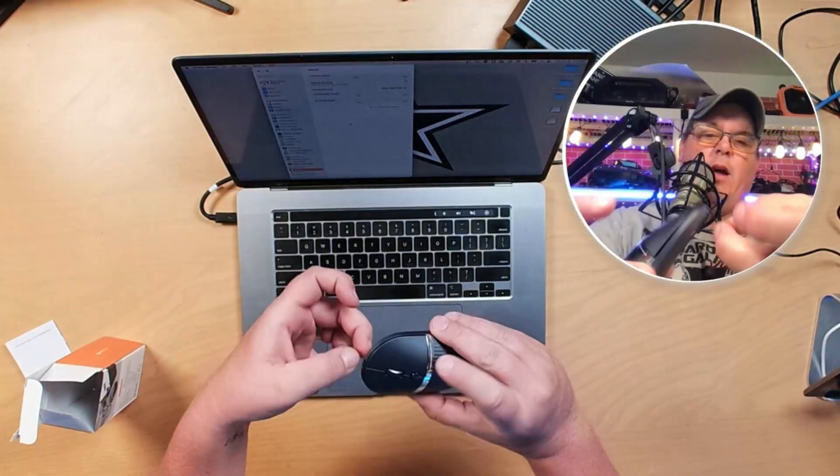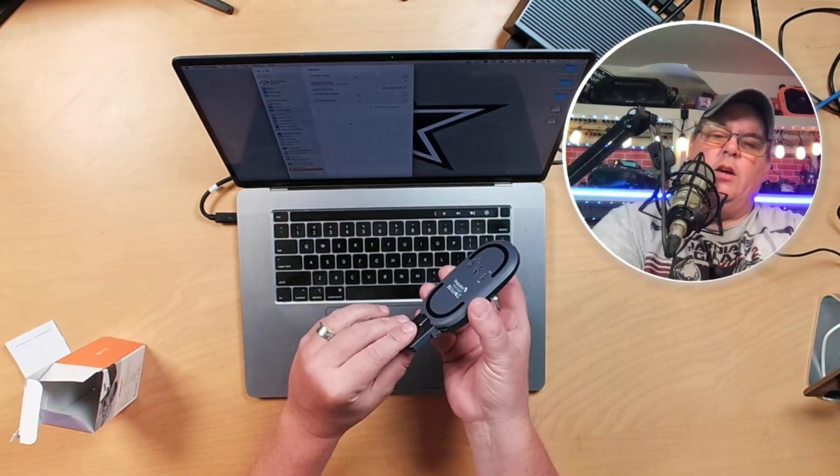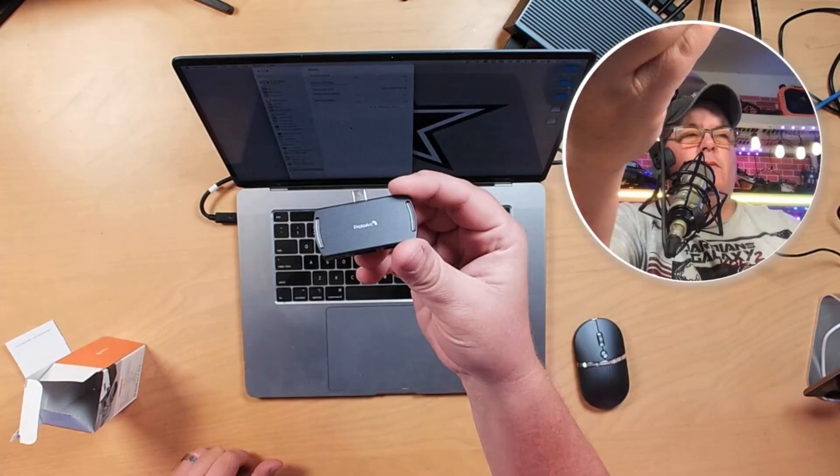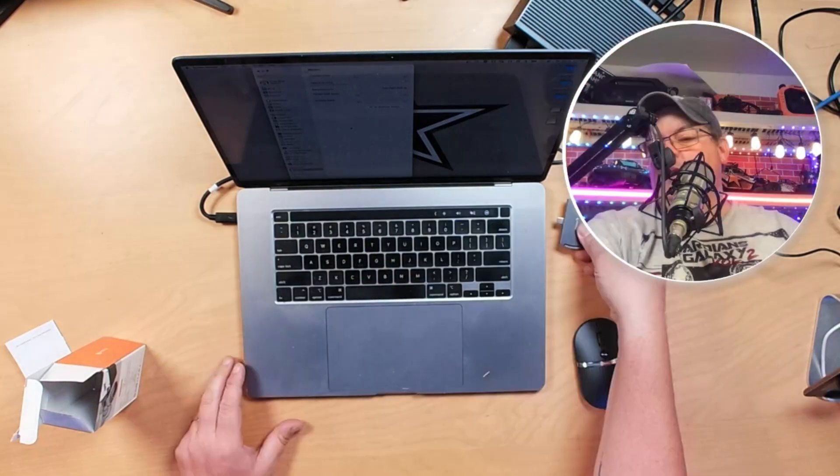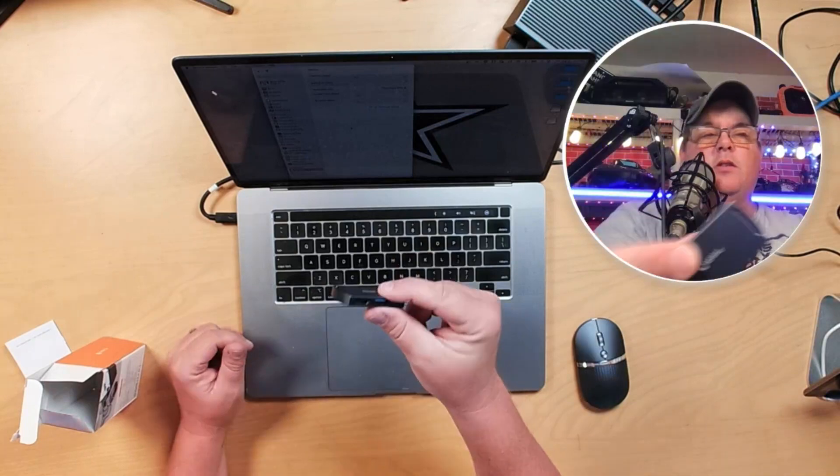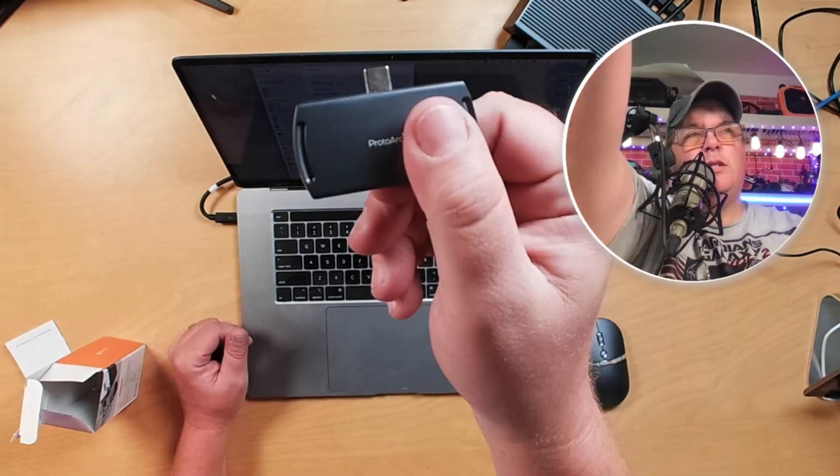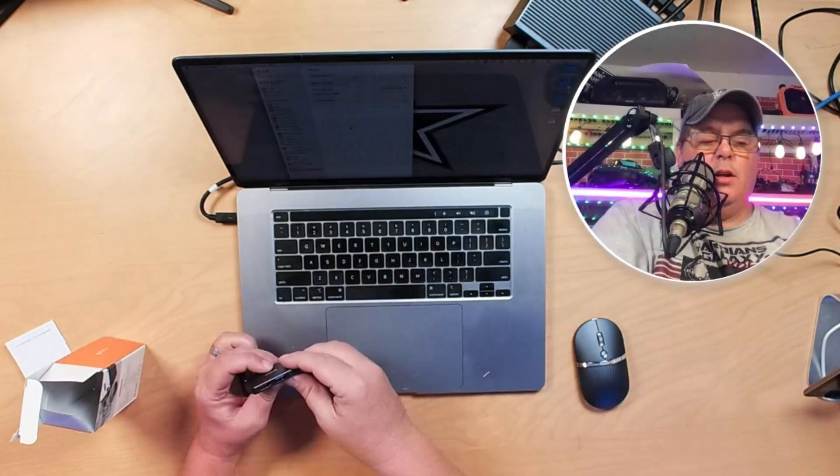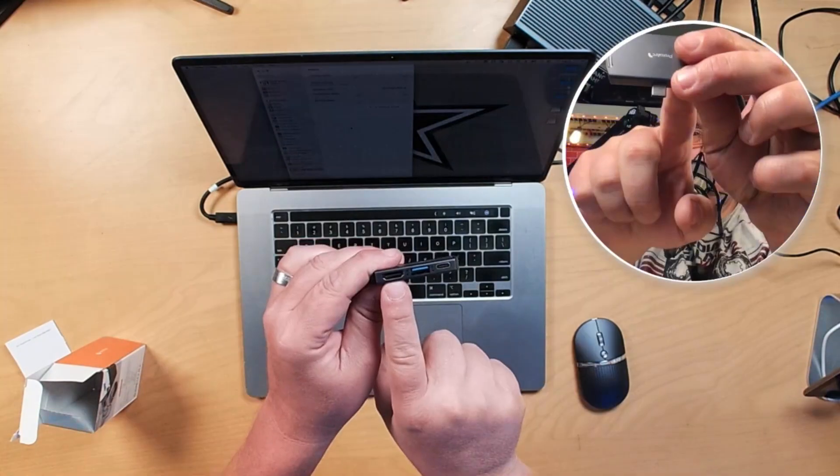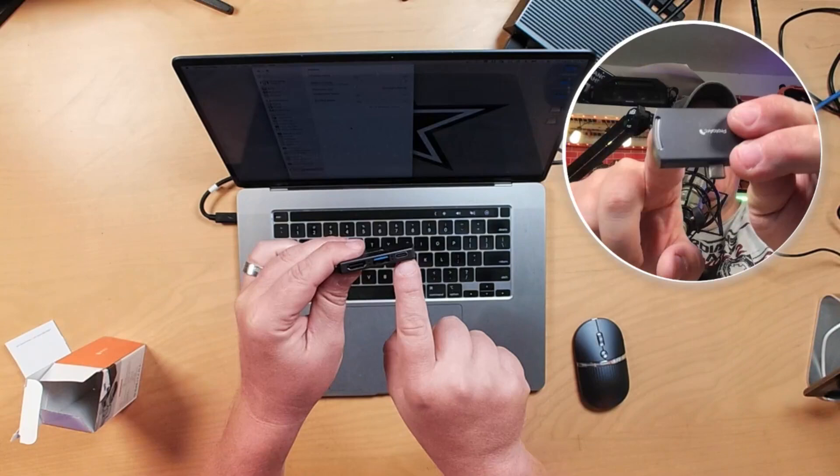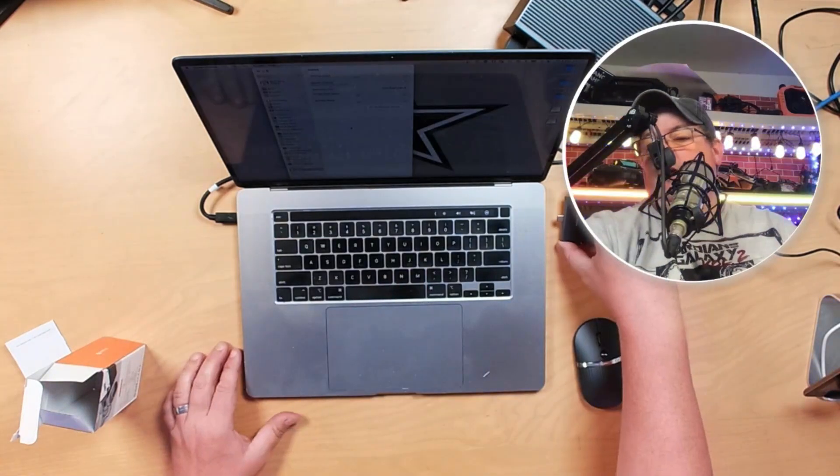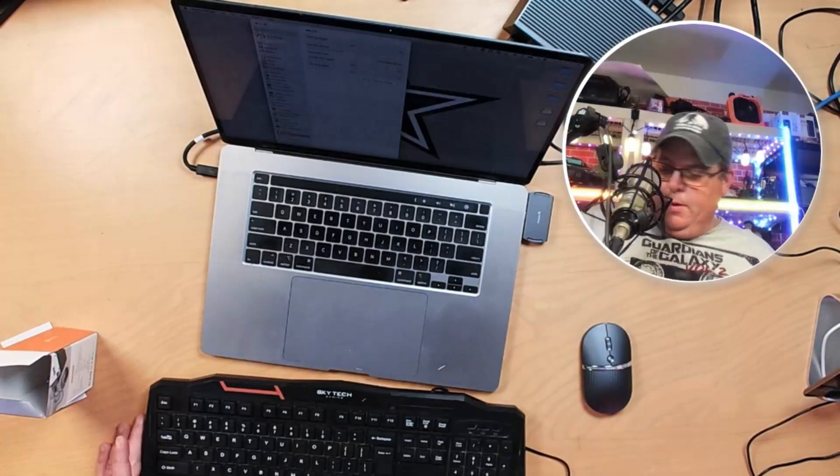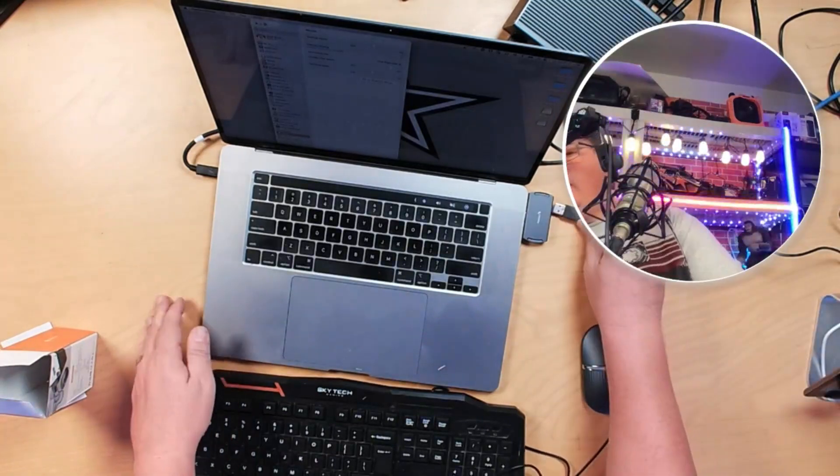This little mouse comes built in with this little hub here. So what you can do with this, which is so cool, is I can plug this in on the side of my MacBook using the USB-C here, and I can plug in an HDMI, USB, and a USB-C. So I'm going to plug this in over here on the side. Let me plug in this USB keyboard.